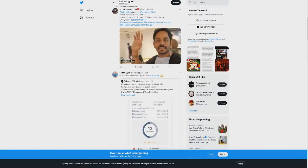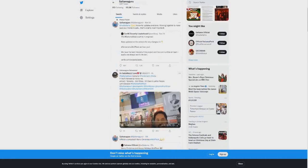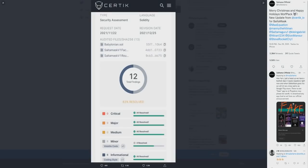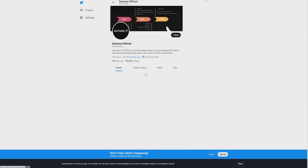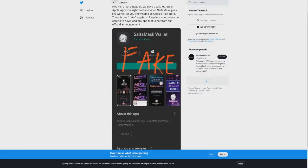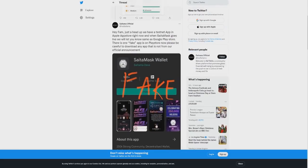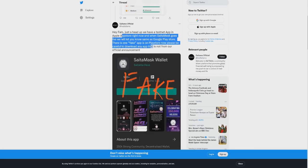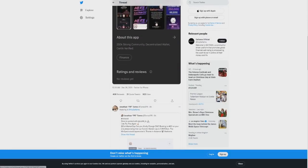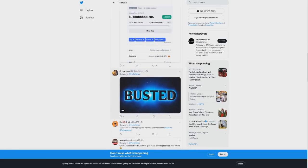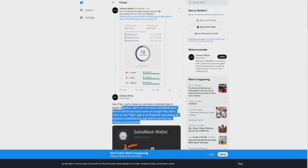It's just been released a few hours ago. It's not officially available on the app store yet. We're still waiting for a few updates. Saitama tweeted: Hey fam, just a heads up, we have a testnet app in the Apple App Store right now. When SaitaMask goes live we will let you know. Same as Google Play Store, there is one fake app on Play Store right now. Please be careful not to download the app called SaitaMask Wallet on the Play Store. SaitaMask will be released onto the app store and Play Store as soon as physically possible. I think within the next 48 hours we should see this listed.